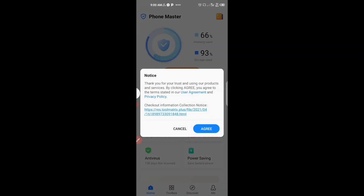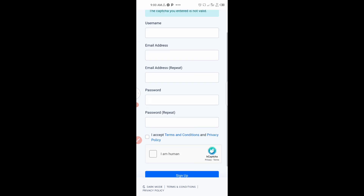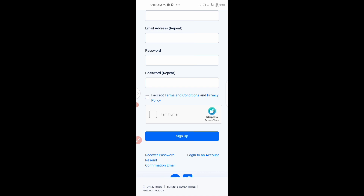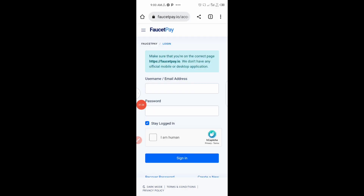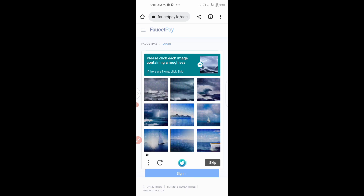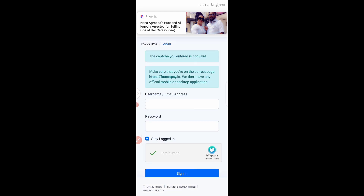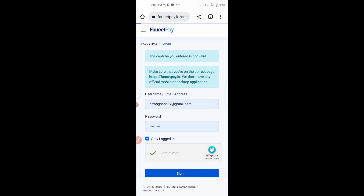Let me click on Login and enter my account details so you can see how we are going to do this. I enter my email and password, click 'I'm not a robot,' verify the CAPTCHA, and then click Sign In.